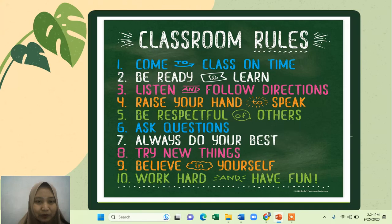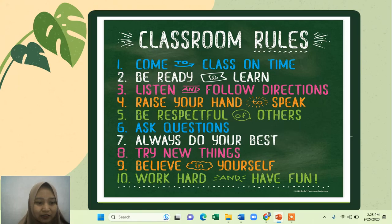In the classroom, I have the rules for the class. So the first: come to class online as usual, and then be ready to learn, and then listen and follow directions, raise your hand to speak, and then be respectful of others and ask questions. Always do your best.